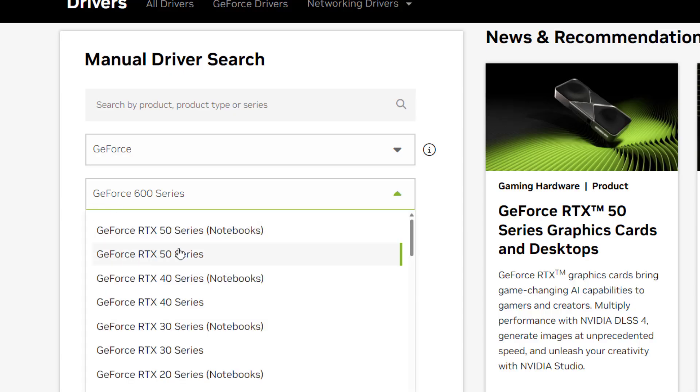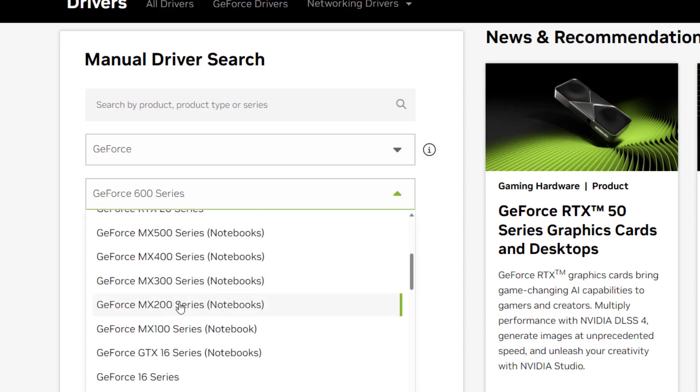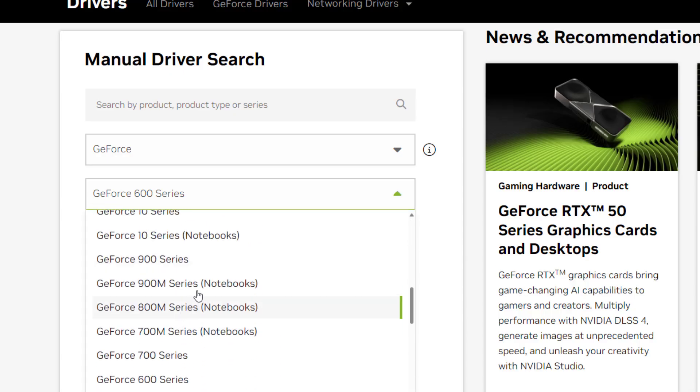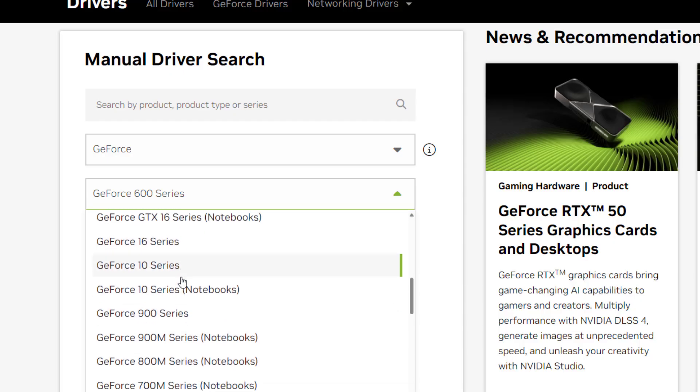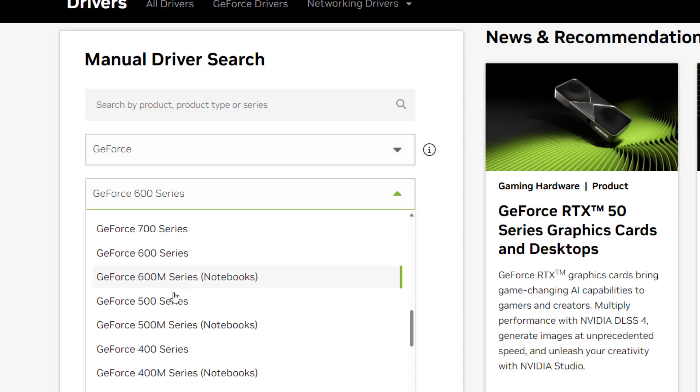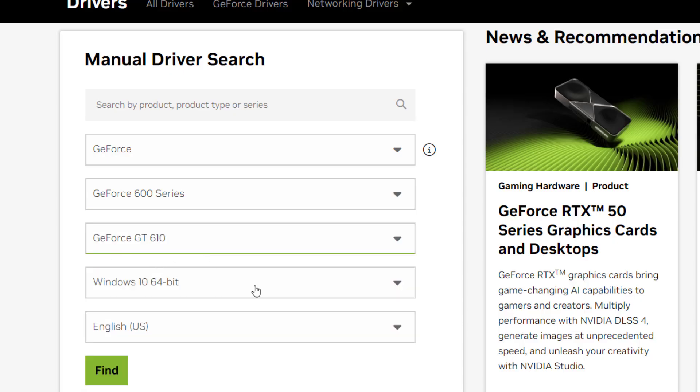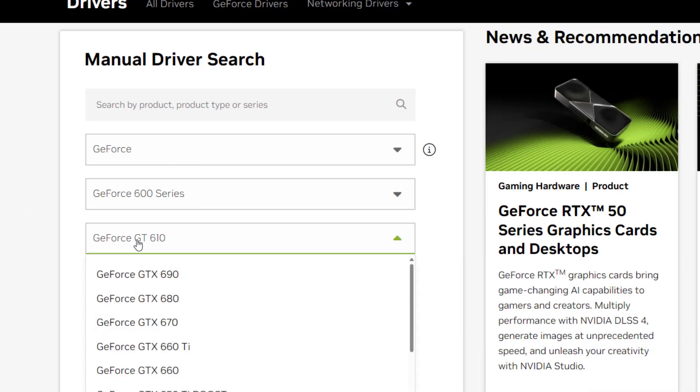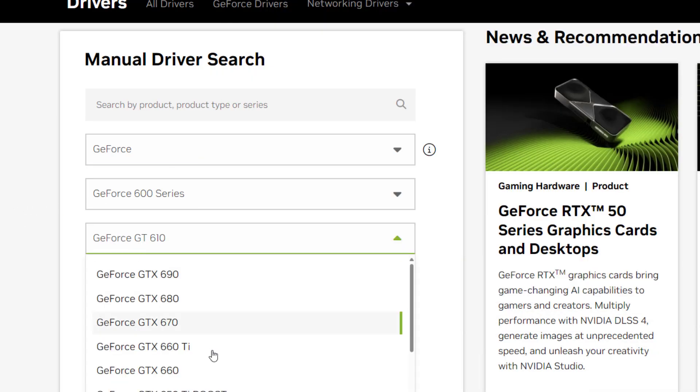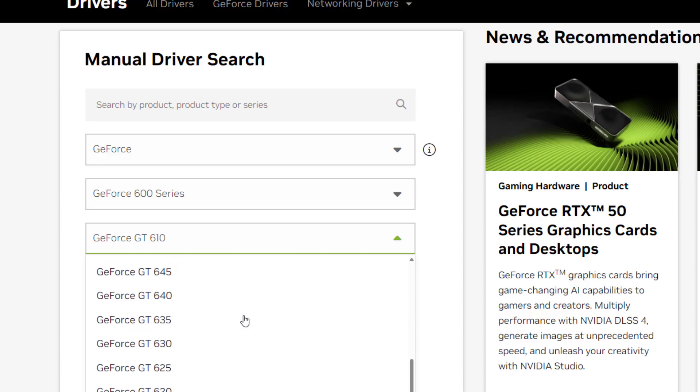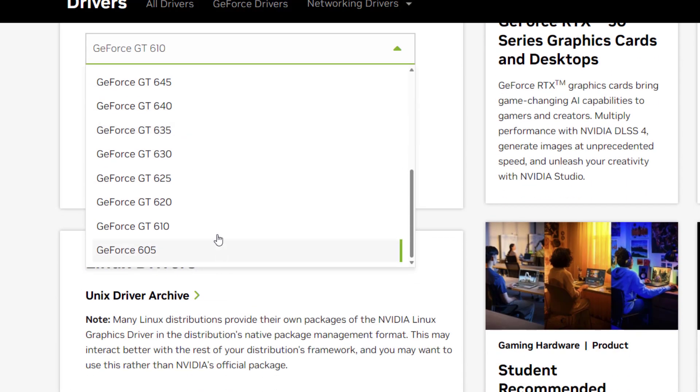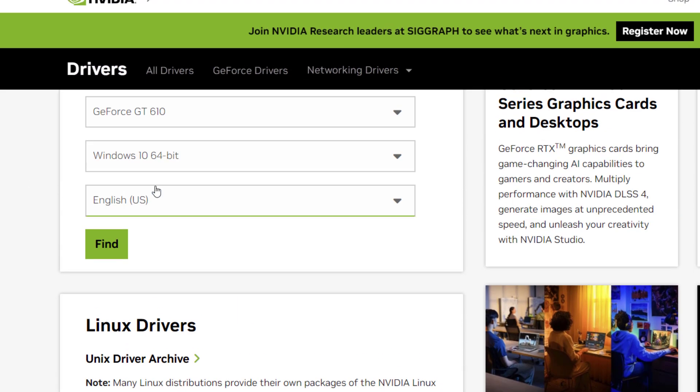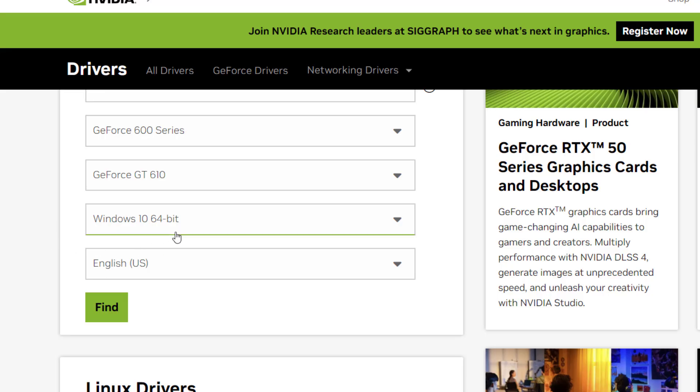And the series is, it's a 600 series because 610 come under 600 series. So here is the series 600 and what is next? It's a 610 so select the GT 610. Where is it? Here, look at that, 610. And here select the operating system.